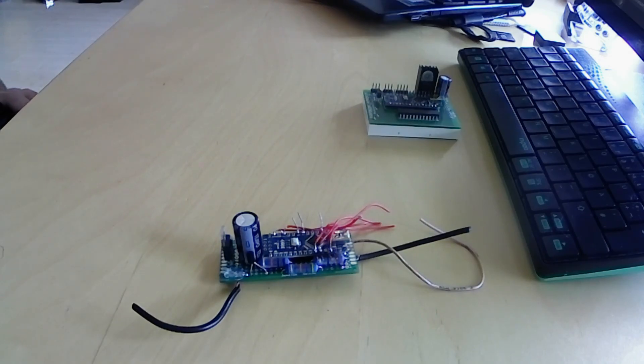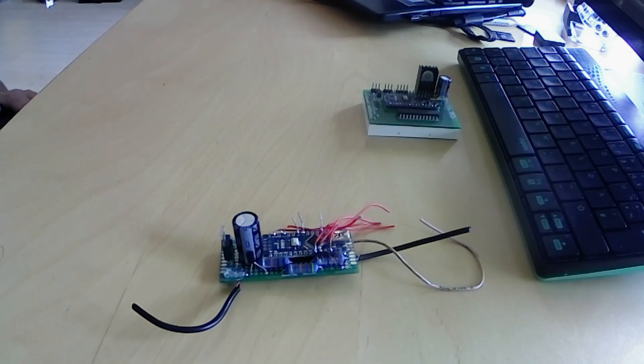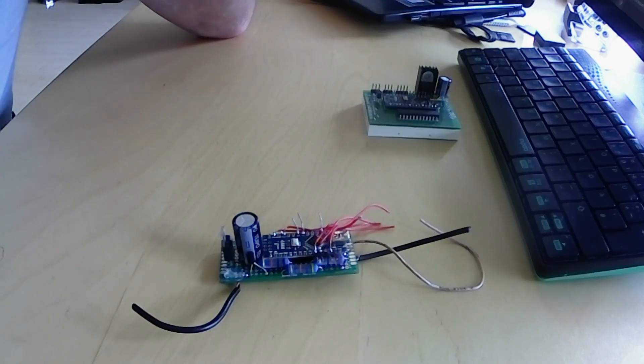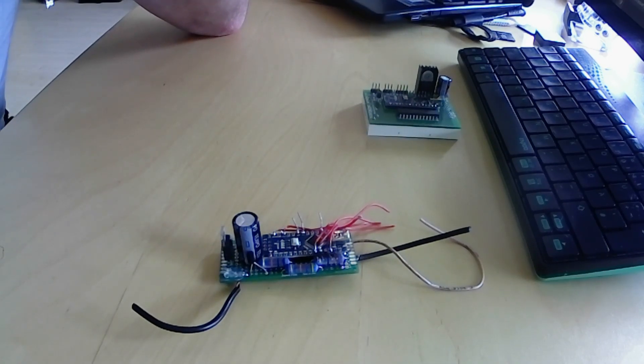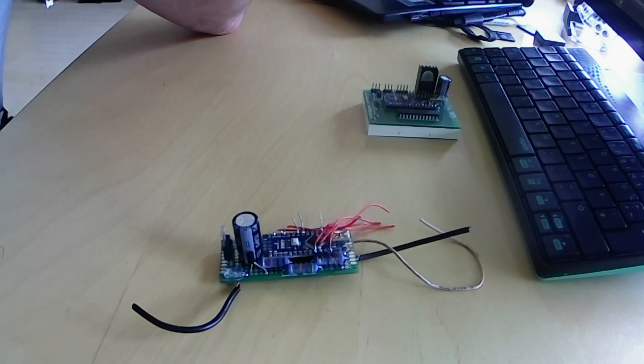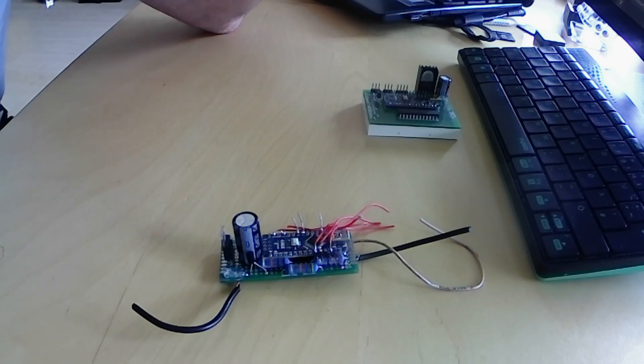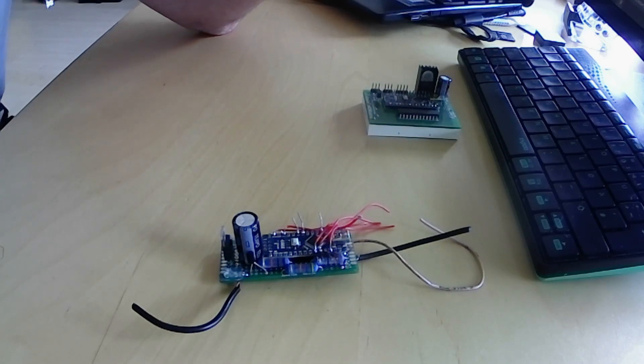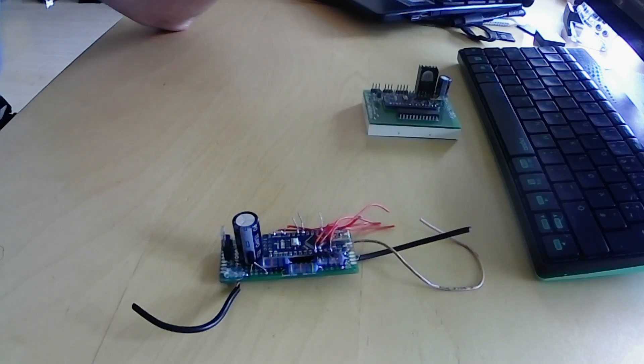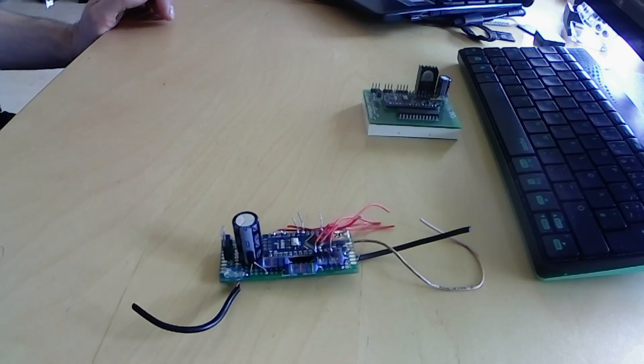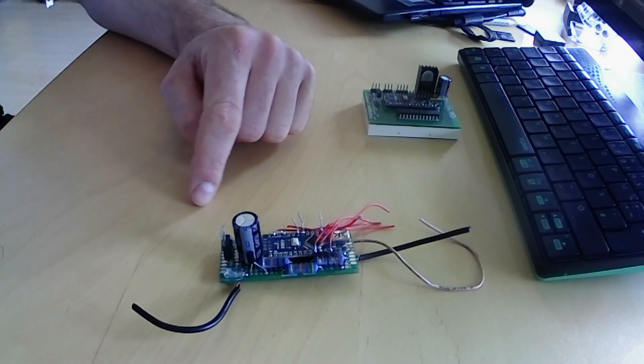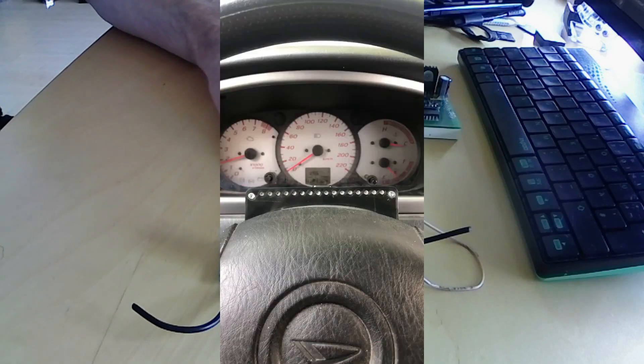It will light up an Adafruit LED strip, the Neopixel strip, as needed. According to the RPM input from the TACO signal, it will light up the LED strip.